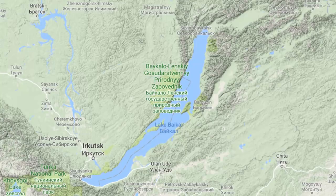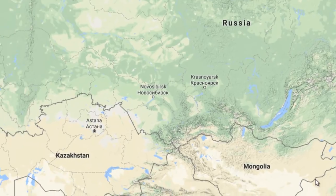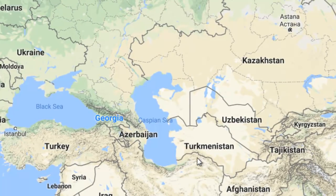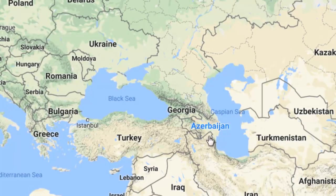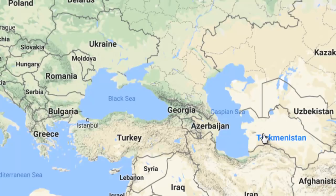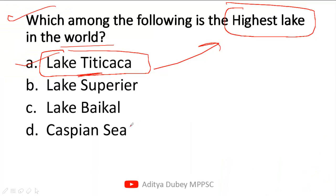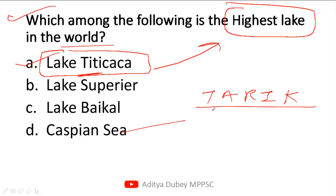Option D was the Caspian Sea. The Caspian Sea is very important from an exam perspective. The Caspian Sea is the largest lake of the world. If asked, the answer is Caspian Sea. It shares its border with 5 countries. Let's look at a trick for these 5 countries.